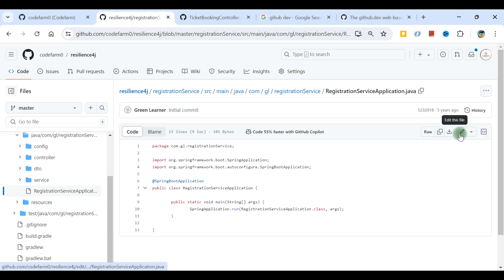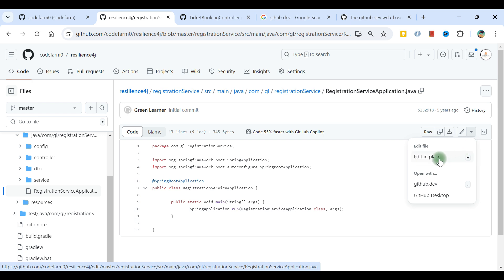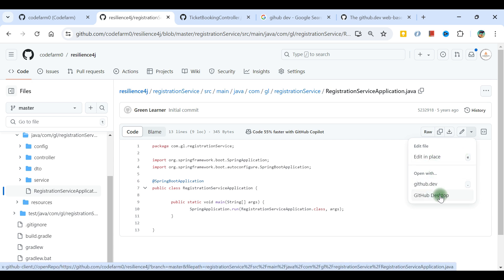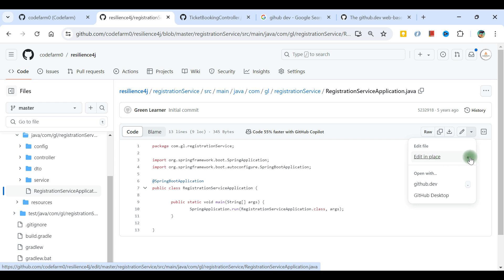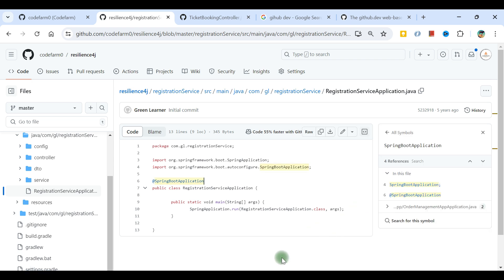If you see on the right side there's a pen button. If I click on the dropdown I see edit in place, github.dev, and github desktop. I'll show you edit in place.